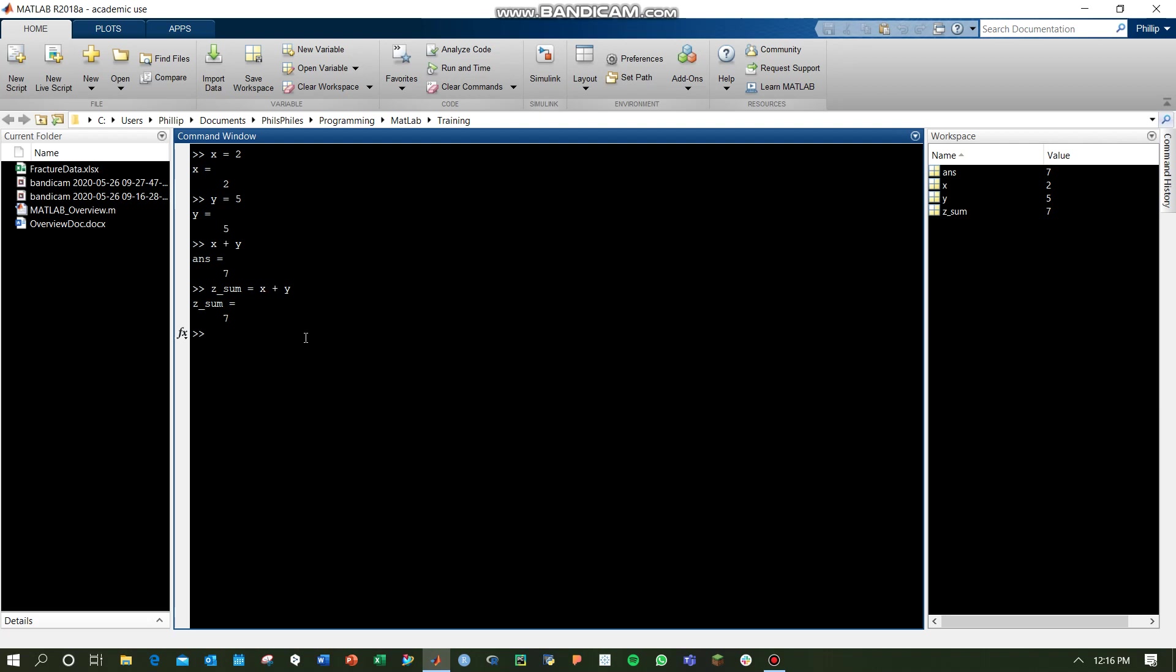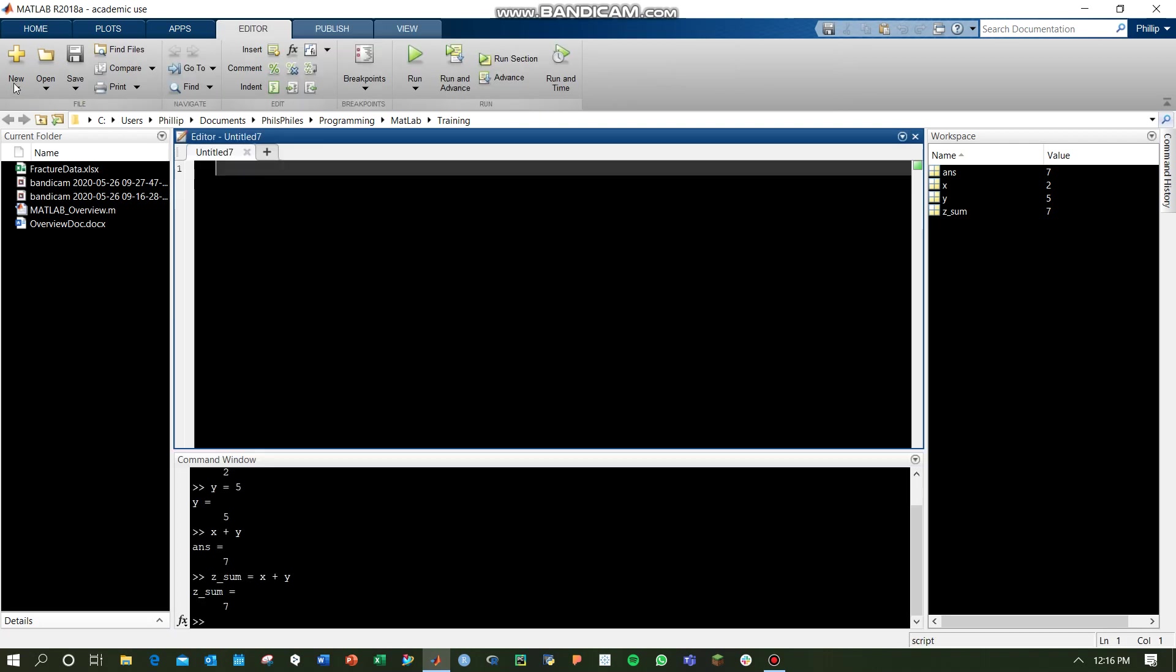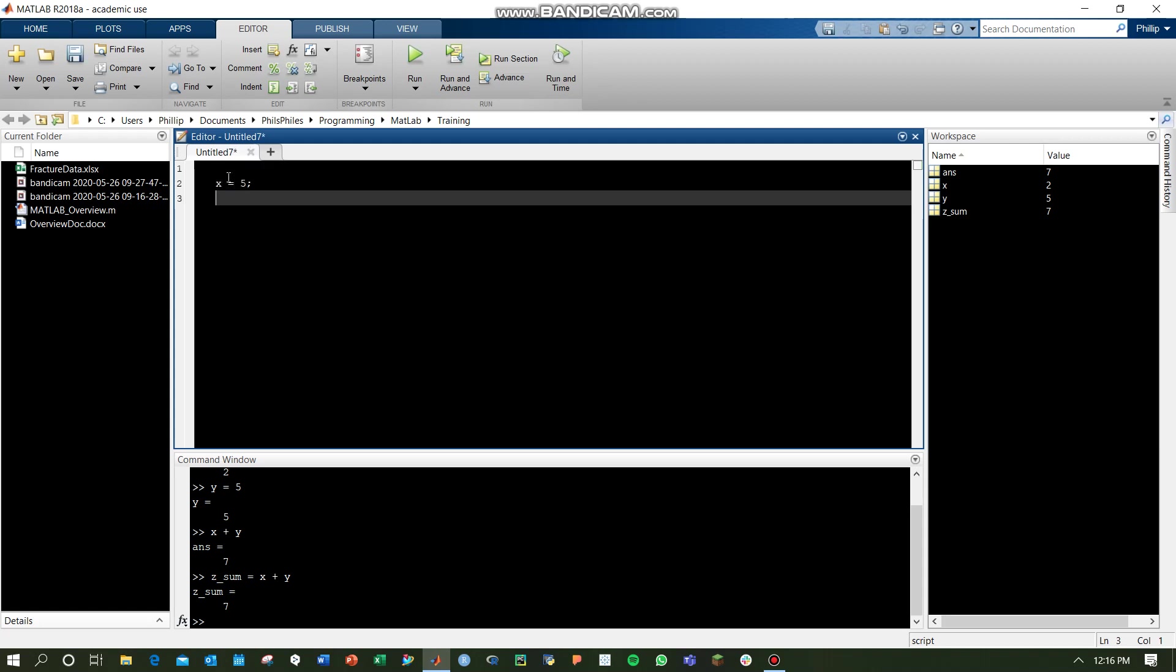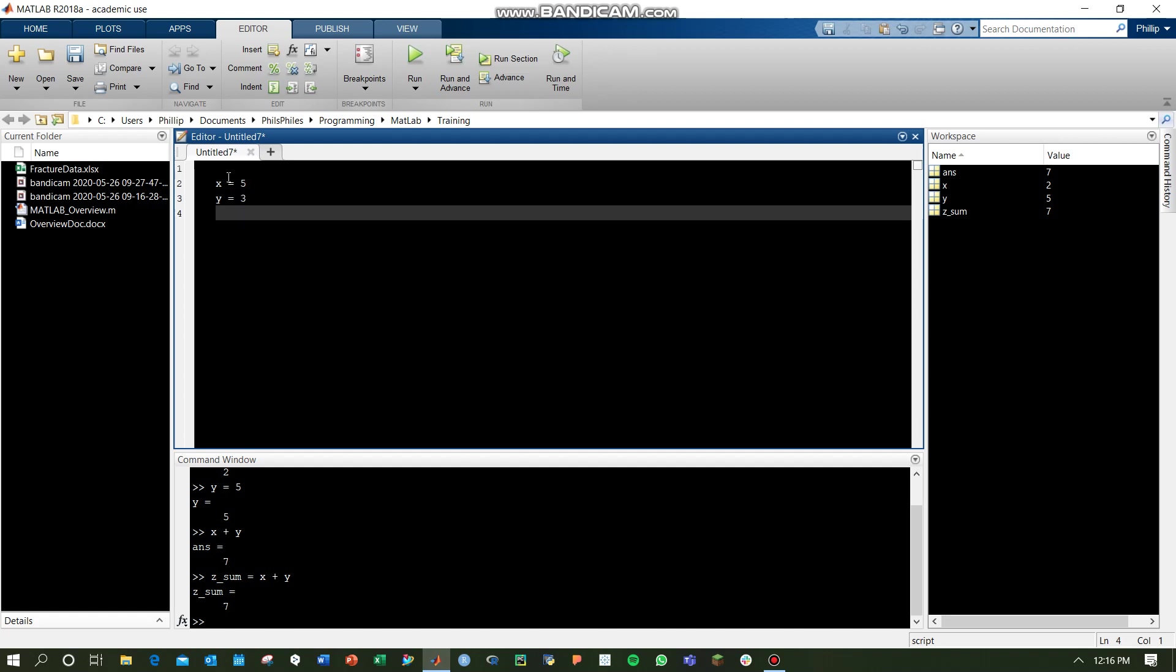You can see this would be pretty tedious to begin coding this way, coding line by line in a command window like this. It's much easier to instead create a script, top left, new script, and we can write multiple lines of code, combine these together, and not have to worry about running line by line.